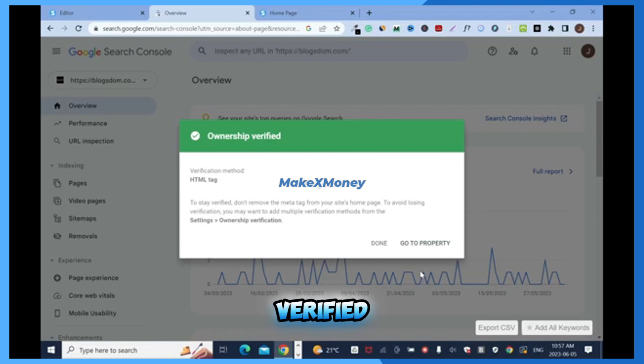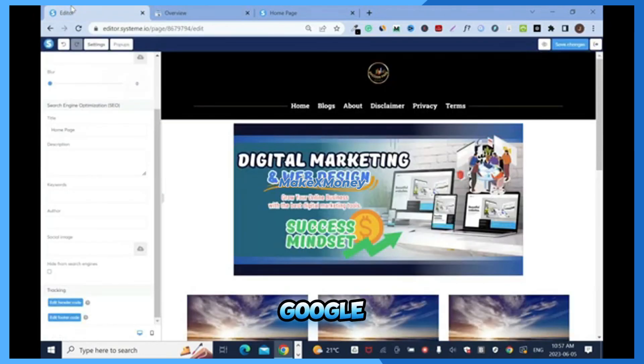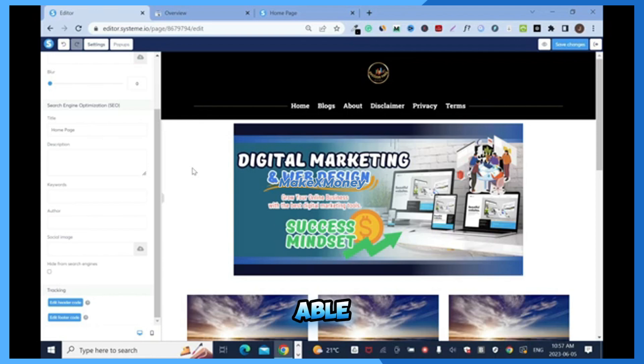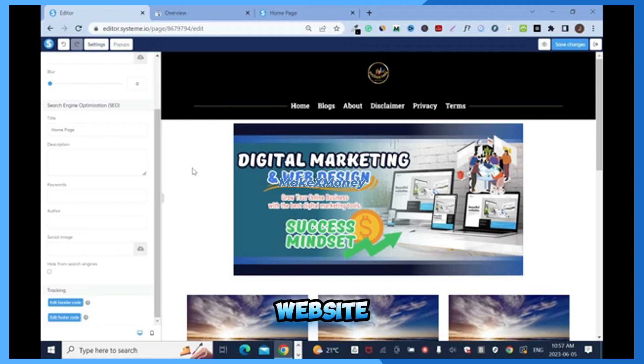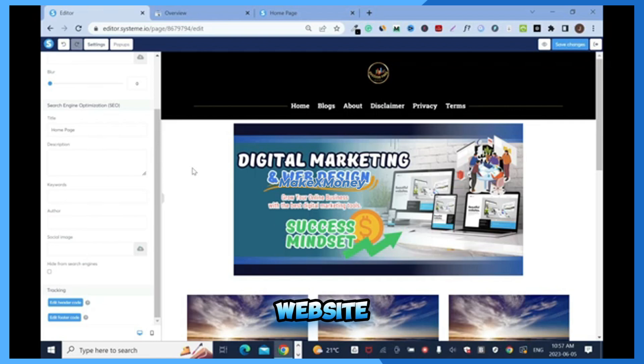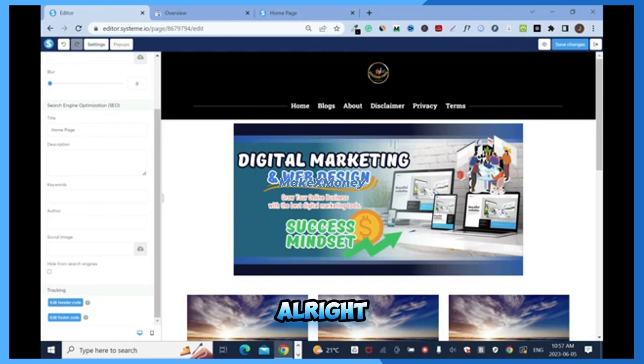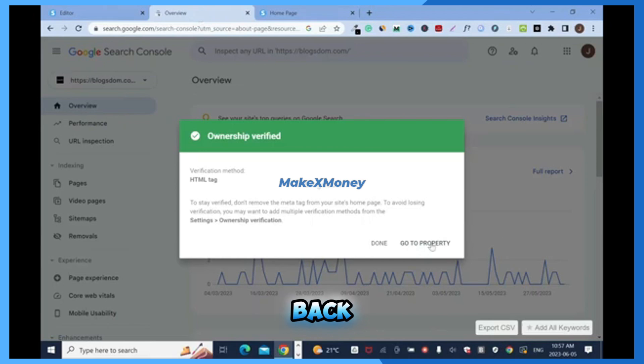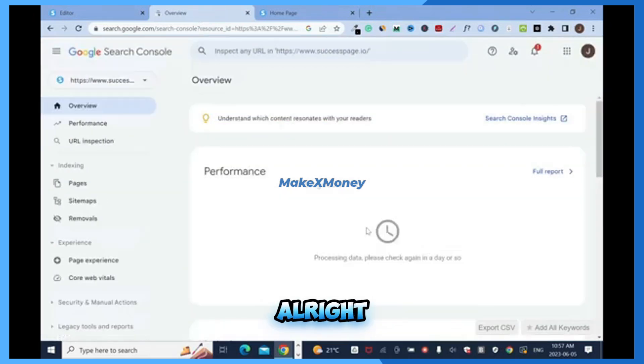Because this shows to Google that this website is mine. Once I've been able to get into the settings part of this website, that means I have access to this website. It's not like I copied the URL from somewhere and I just dropped it. So let's go back and now click go to property.